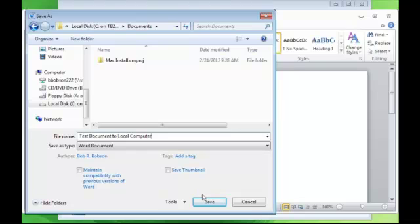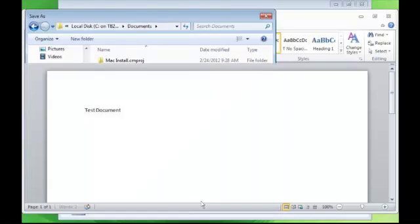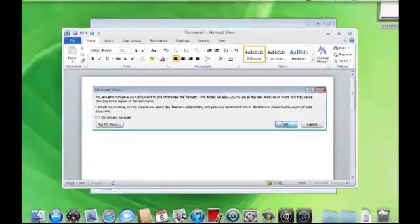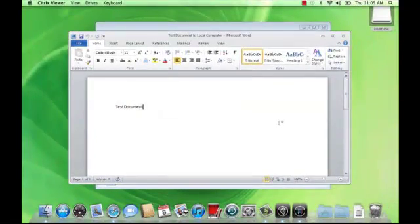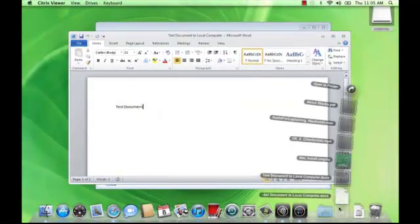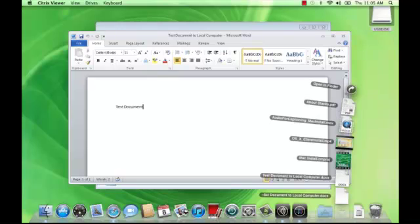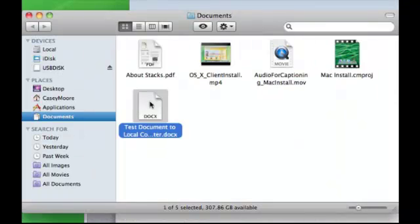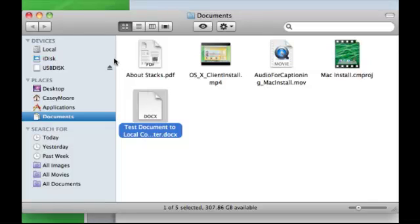Then we'll select the Documents folder and save the file. You may receive a prompt about saving the file in the new Docx format. Click OK to this to continue. Now, we'll go to the Documents icon in the Dock and I'll just open it in the Finder. Now, you can see that this file is saved here locally on the Mac.